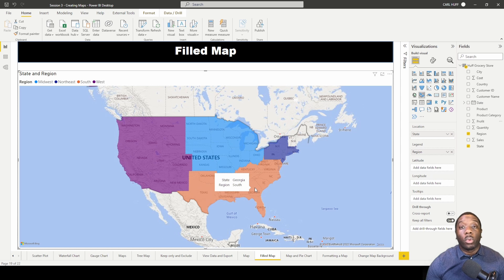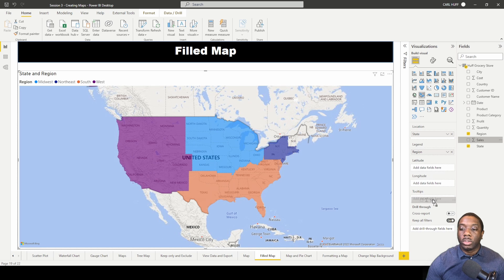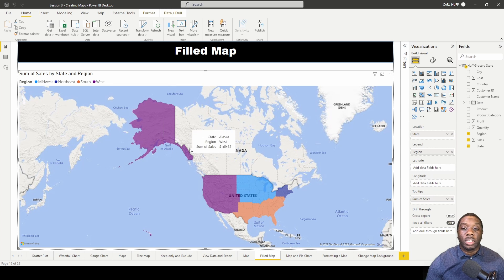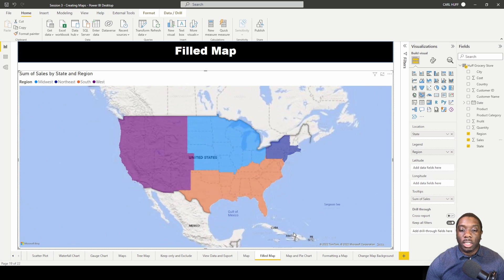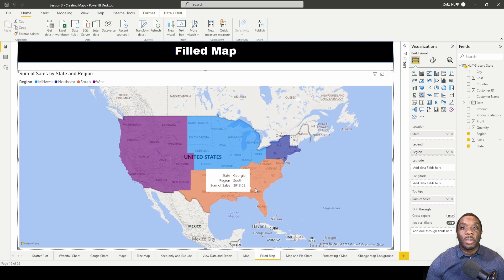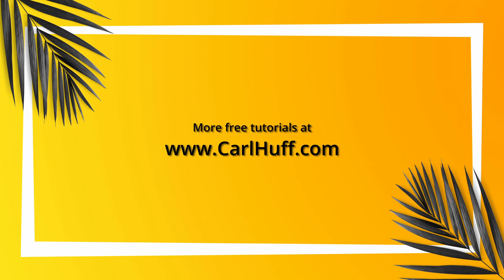To get more information, we can add sales to our tooltips. When we hover over Alaska, we now have the state as Alaska, the region is the West, and the sum of sales in Alaska is 169. In Georgia, the state is Georgia, the region is the South, and the sum of sales is 914. That is how you create a filled map in Power BI.